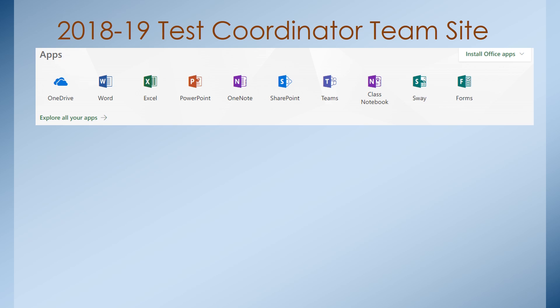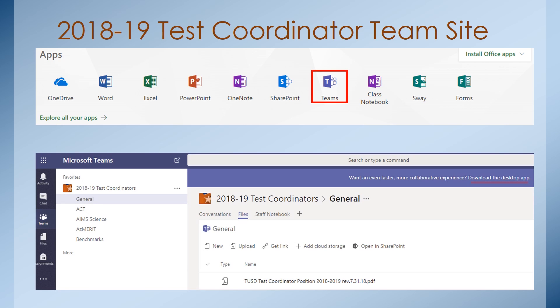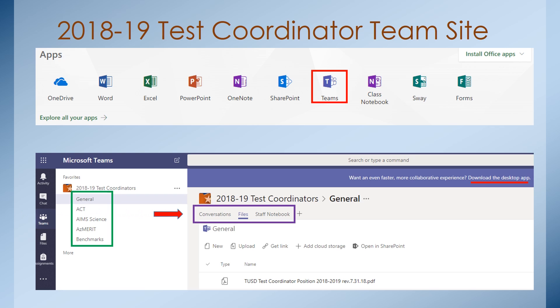You will also be added to the 2018-19 Test Coordinators Team site. To access, log into Office 365, then click on the Teams icon. You can also download the app to your desktop. Microsoft Teams are organized using channels and tabs. In addition to the general channel, we have created a channel for each assessment. We will use the Conversations tab to post announcements, and we ask that you email your questions. We will use a Q&A document to organize your questions and answers and upload this document, as well as other relevant content such as proctor instructions and test guidelines, within the Files tab. We will communicate updates primarily via email, with references and links to posted announcements and uploaded files.